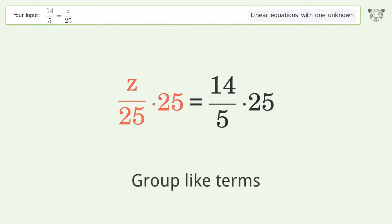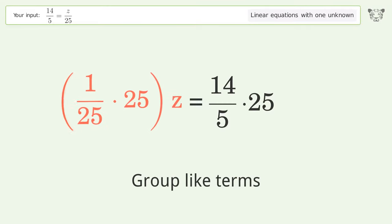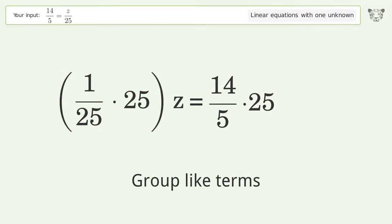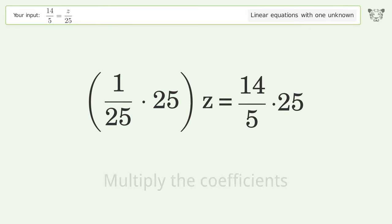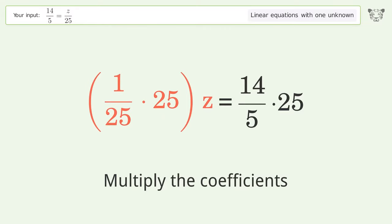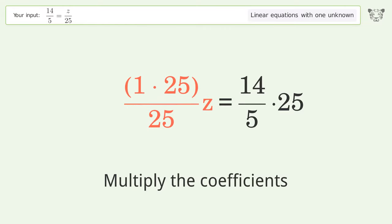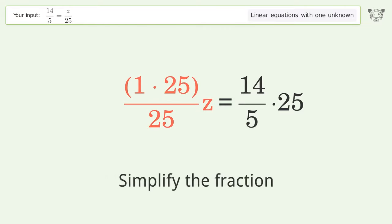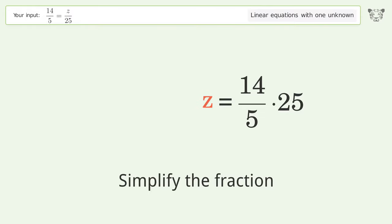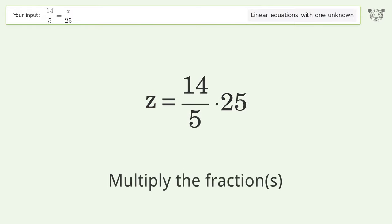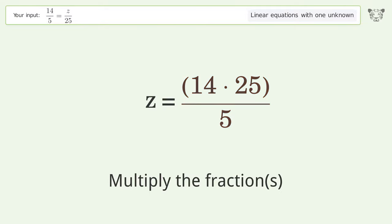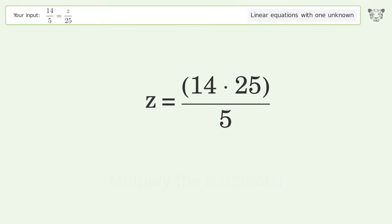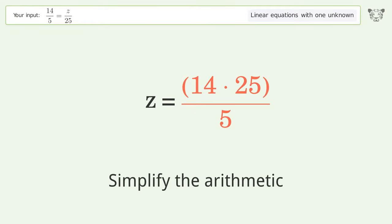Group like terms. Multiply the coefficients. Simplify the fraction. Multiply the fractions. Simplify the arithmetic.